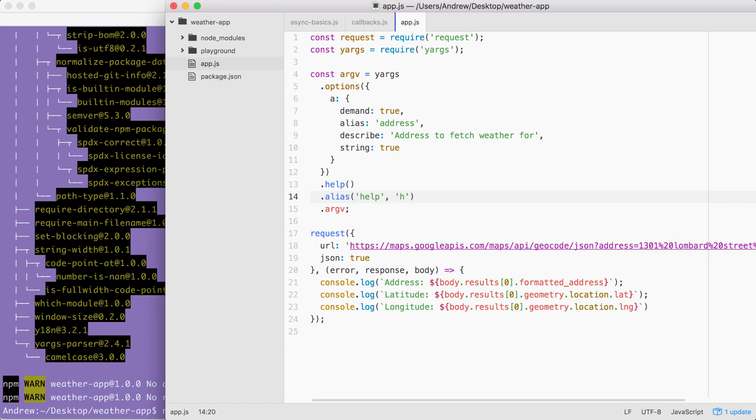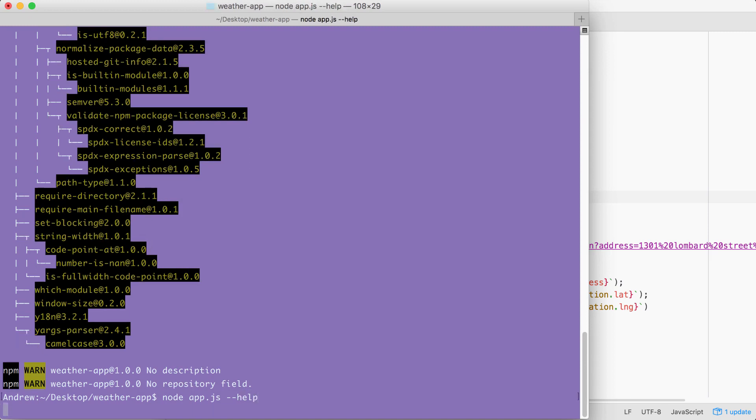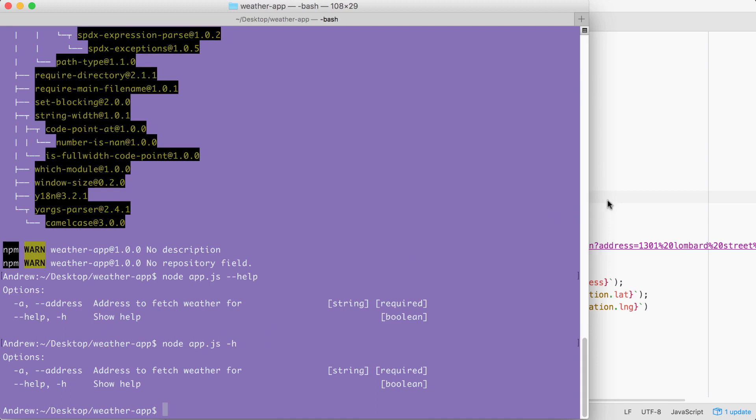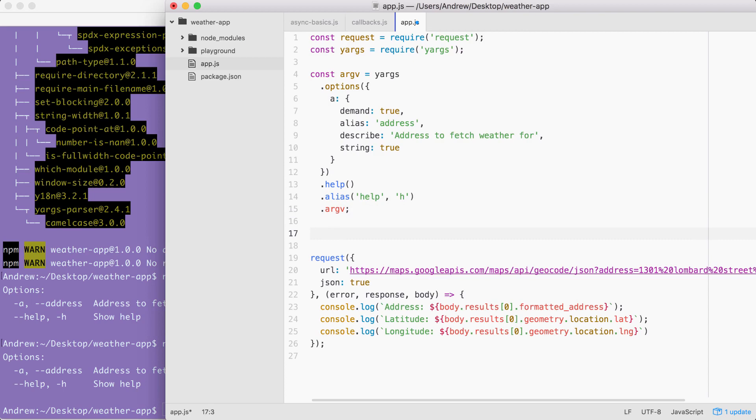Now we have all sorts of really great configurations set up for the weather app. For example, over inside the terminal, I can now run help. I can see all of the help information for this application. I could also use the shortcut hyphen h and I get the exact same data back. Now the address is also getting passed through, but we don't print it to the screen. So I'm going to take a quick moment to do just that.